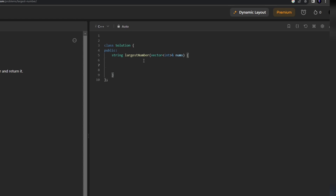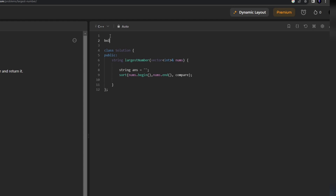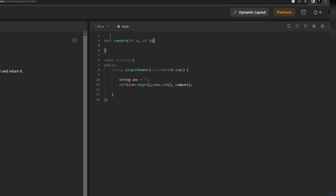Now let's move to the coding part. Initially we'll make a string answer which will be empty. We are simply going to sort with a custom comparator. I'll get two values - int a and b. We check if a + b is greater than b + a, but at that time we considered them as strings, so we'll simply convert them. We'll return if string(a) + string(b) is greater than string(b) + string(a).